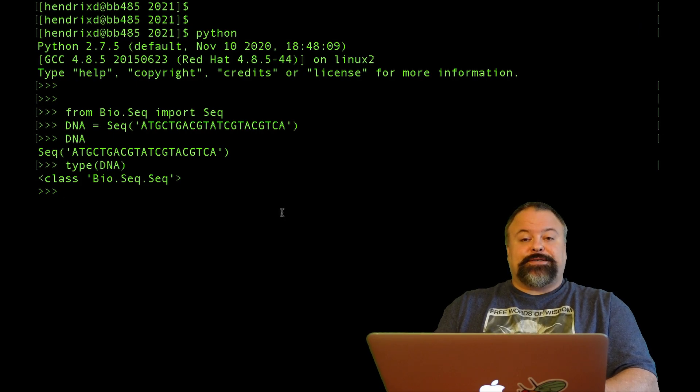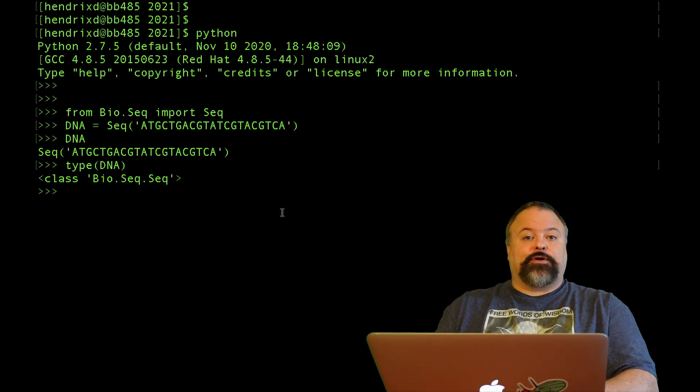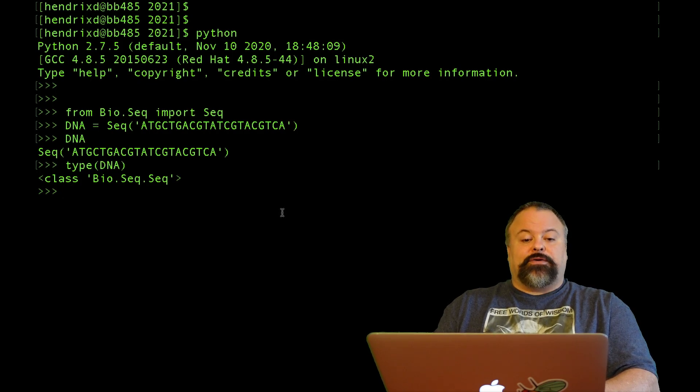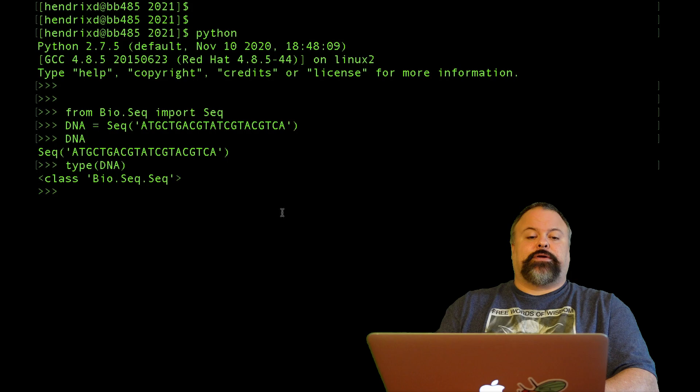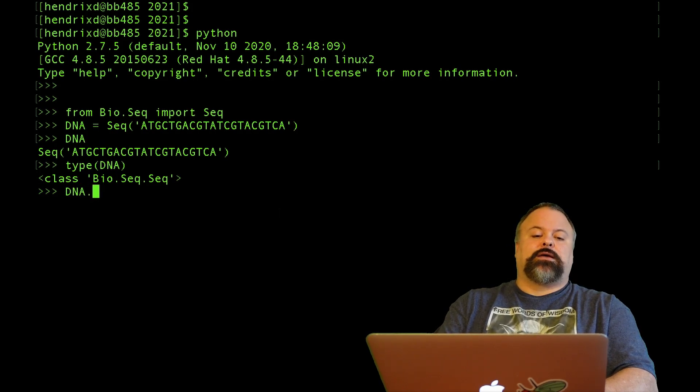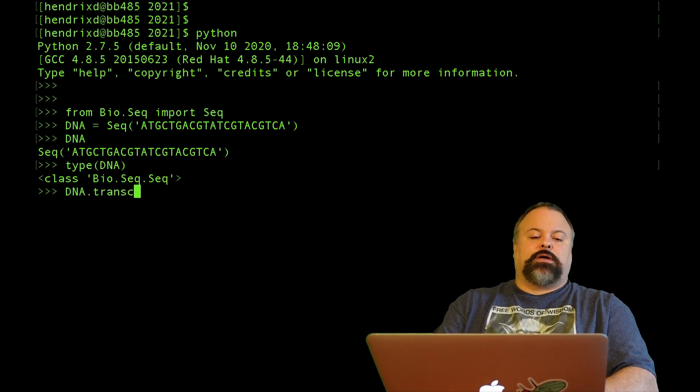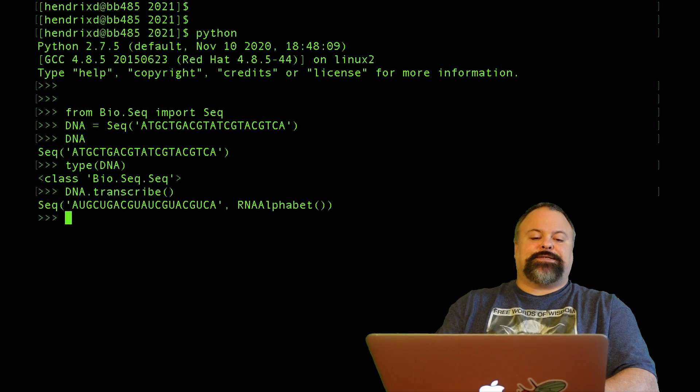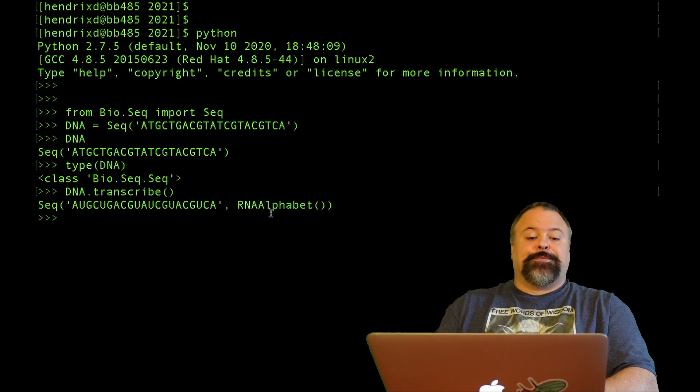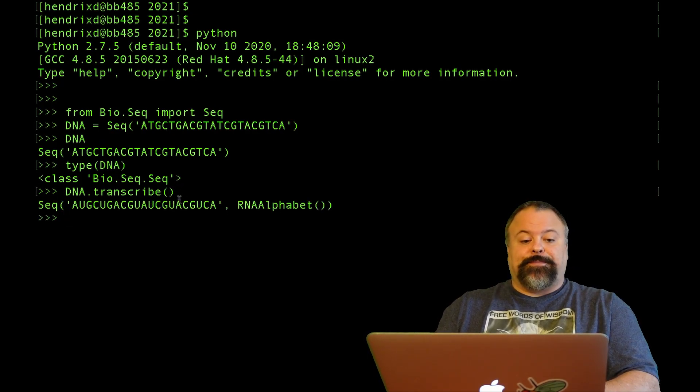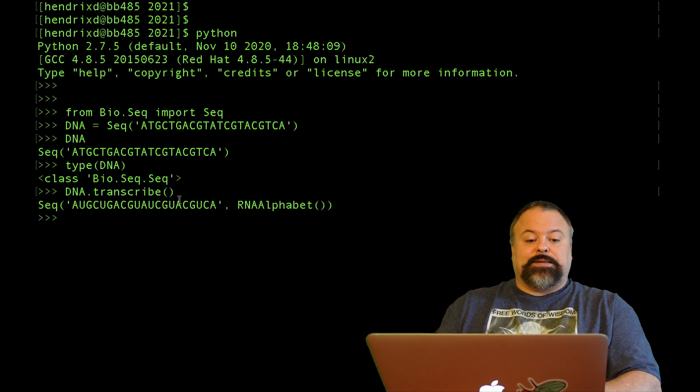This is sort of like a string, like a Python string, but it has a lot of other biologically relevant methods associated with it. For example, I can say DNA.transcribe, and that will basically convert the T's to U's, converting DNA to RNA.